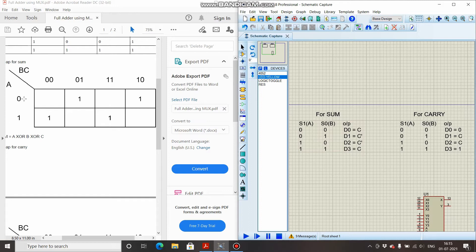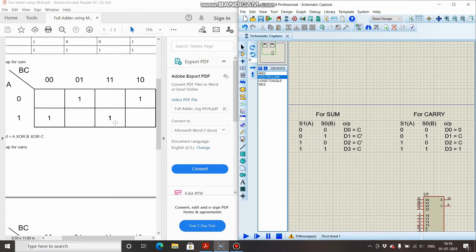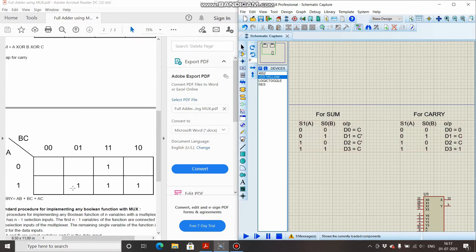For S1 equals 1 and S0 equals 0, A is 1 and B is 0: we have two cells; we neglect one and consider the other. That cell is 1 but C is 0, so the data input is C-bar. For the last case, S1 equals 1 and S0 equals 1, A is 1 and B is 1: we ignore one cell and consider the other. That minterm is 1 and C is also 1, so the data input is C.